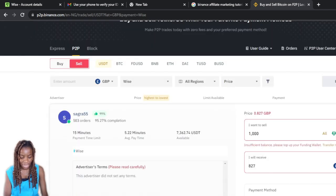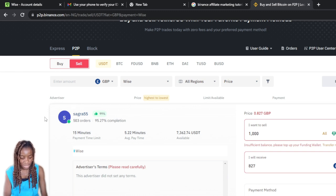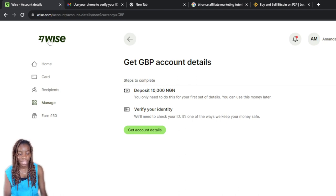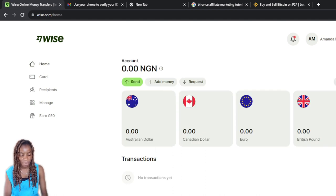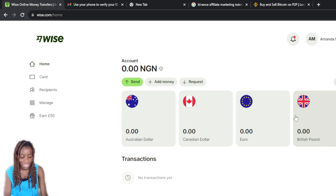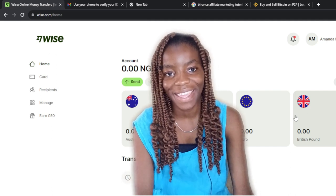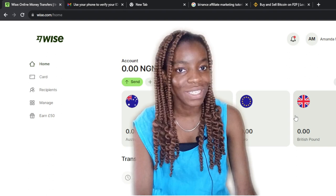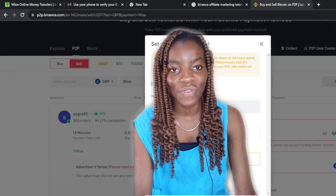Make sure you add all your details and confirm your payment method. Once that's set up, come back and click 'Sell USDT.' The person — for example, Sagra55 — will receive your USDT and send the money to your Wise GBP account. Wait up to 15 minutes and the money will be reflected in your British Pound balance on Wise. That's the full process for transferring money from Binance to Wise using the P2P method.